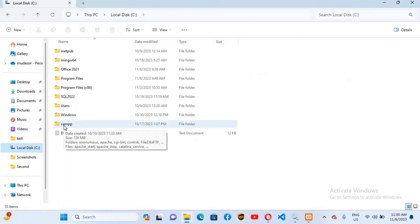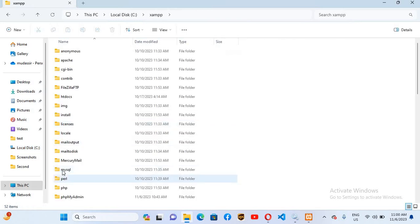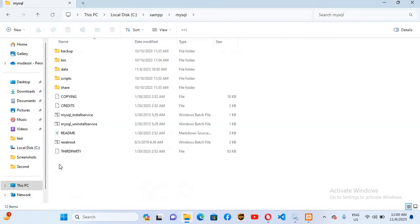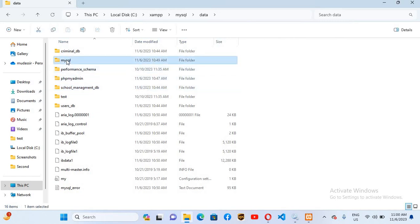I'll open this, go to MySQL folder and to this data folder. From here, delete all the default databases of MySQL. So first is this 'mysql', then press Ctrl and select this 'performance_schema', then 'phpmyadmin', and then this 'test', and delete them.